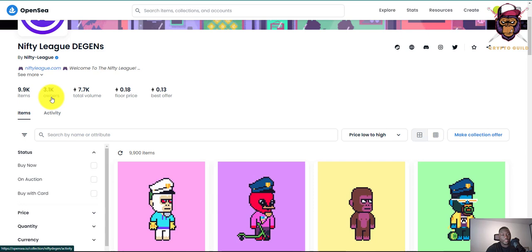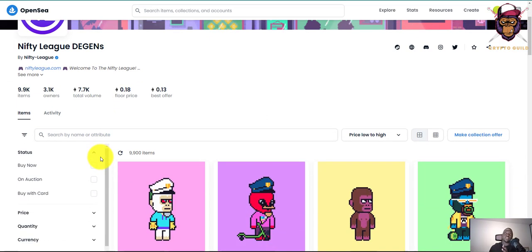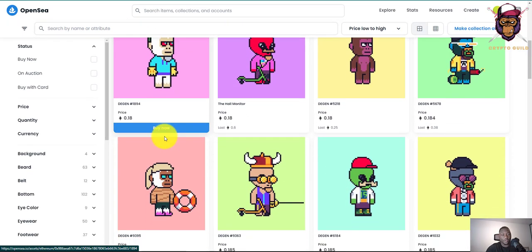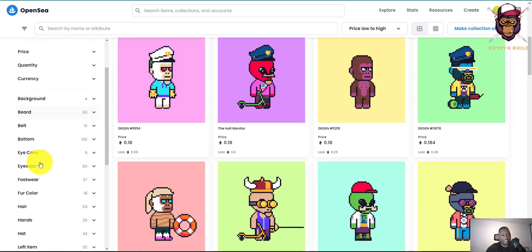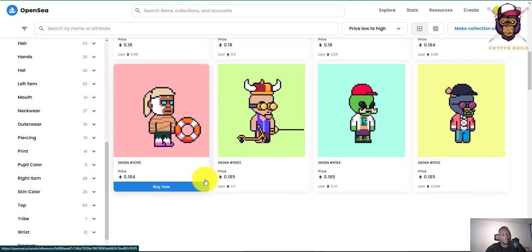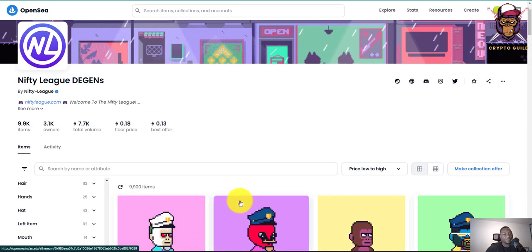3.1k owners is actually a large amount, which will ensure price stability. These are things you need to check in NFTs before you invest in them — if the number of holders is small and the collection is large, it's easy for one person to dump the whole thing. Right now we have about 3,100 owners for a 9.9k NFT collection, which is pretty amazing. The filters are based on beard, build, belt, bottom, eye color, and other traits attached to this NFT project.